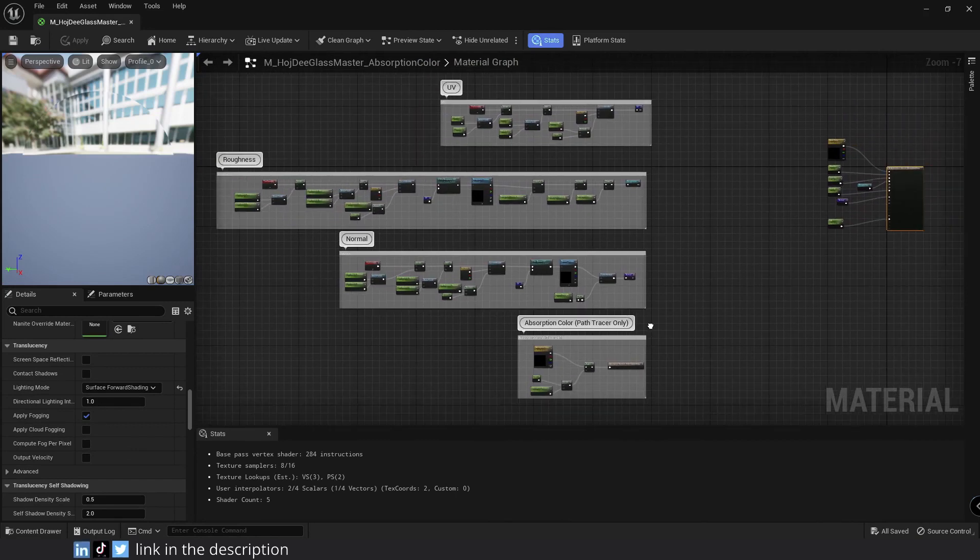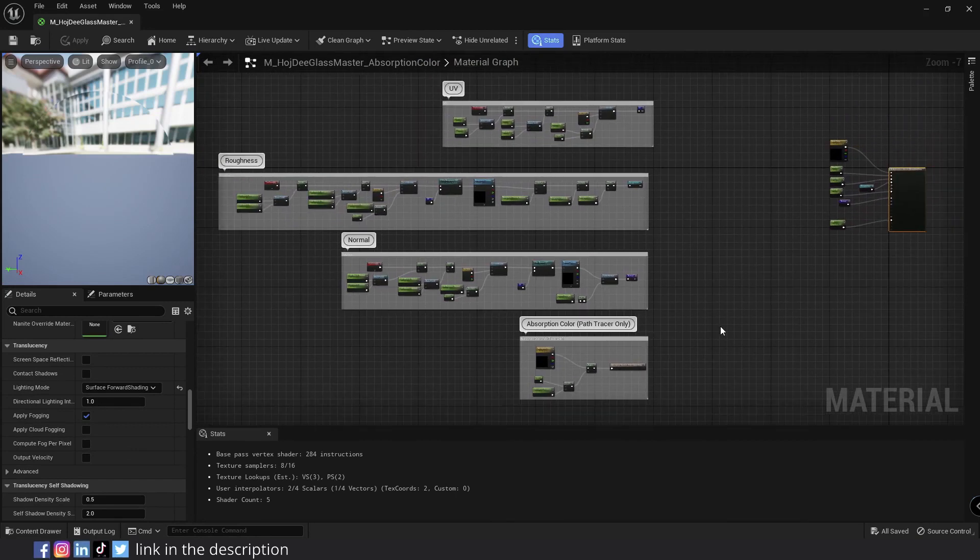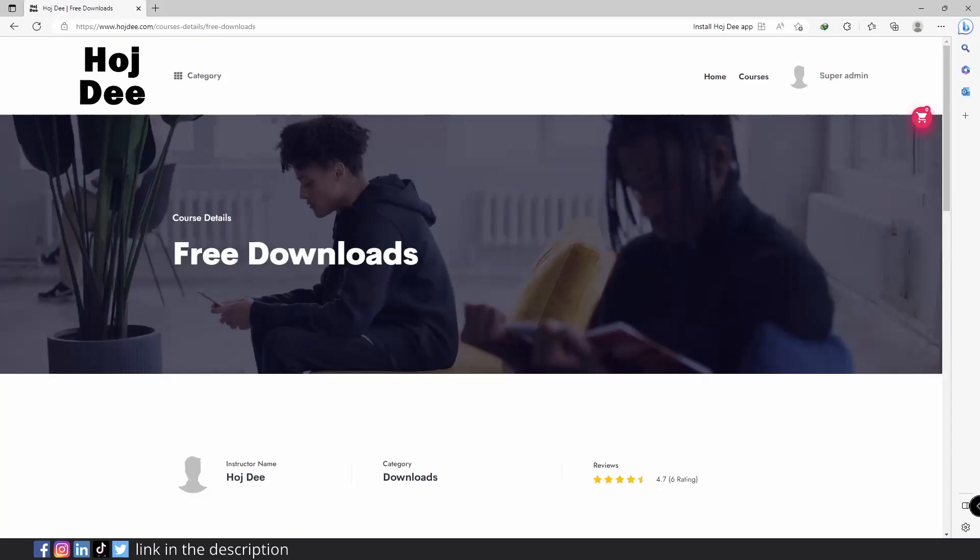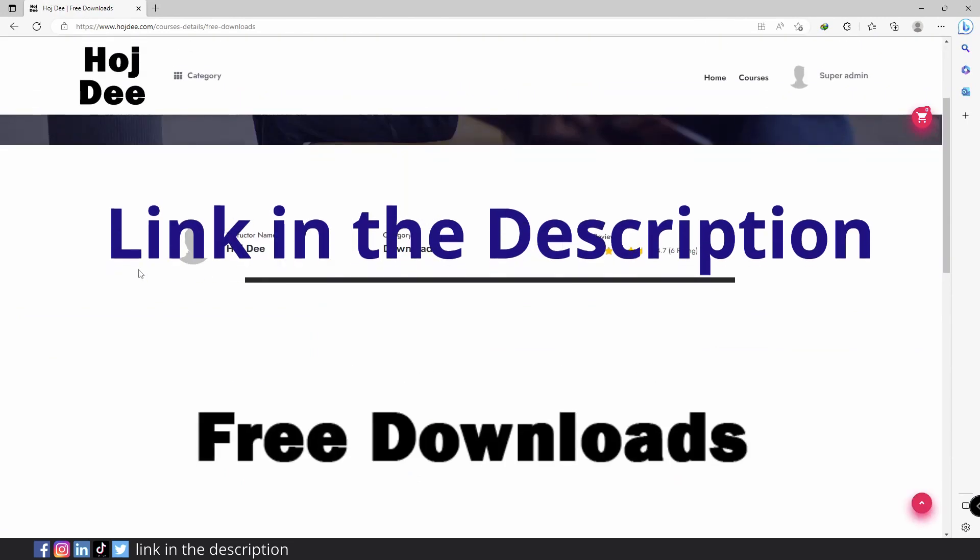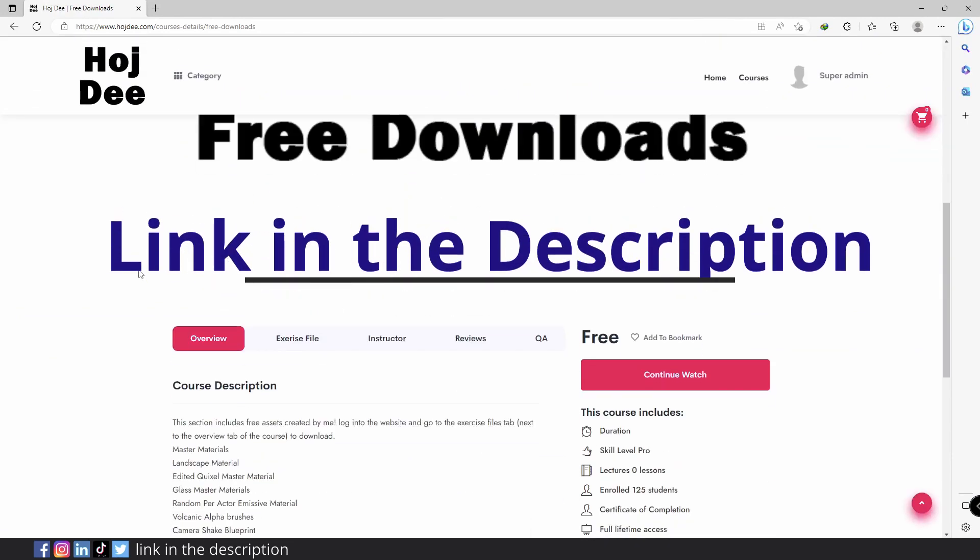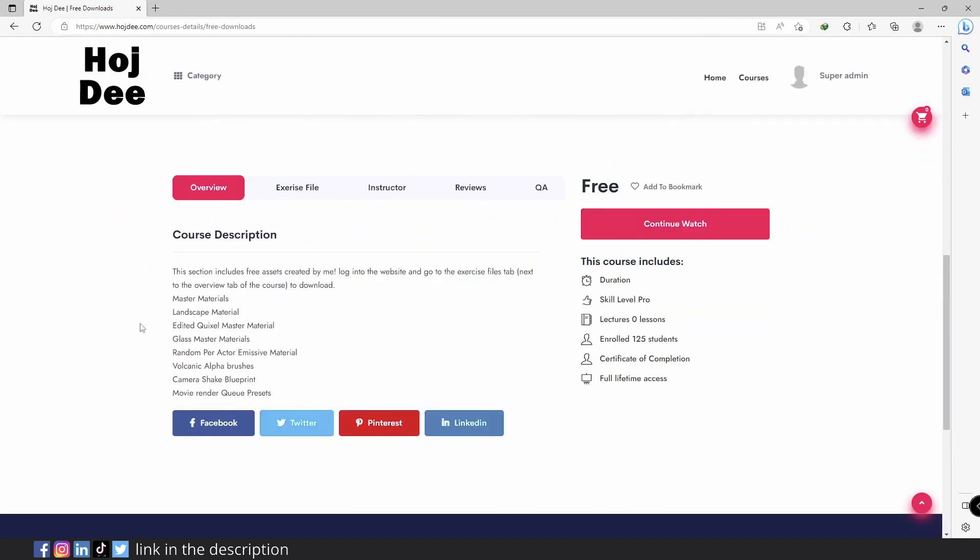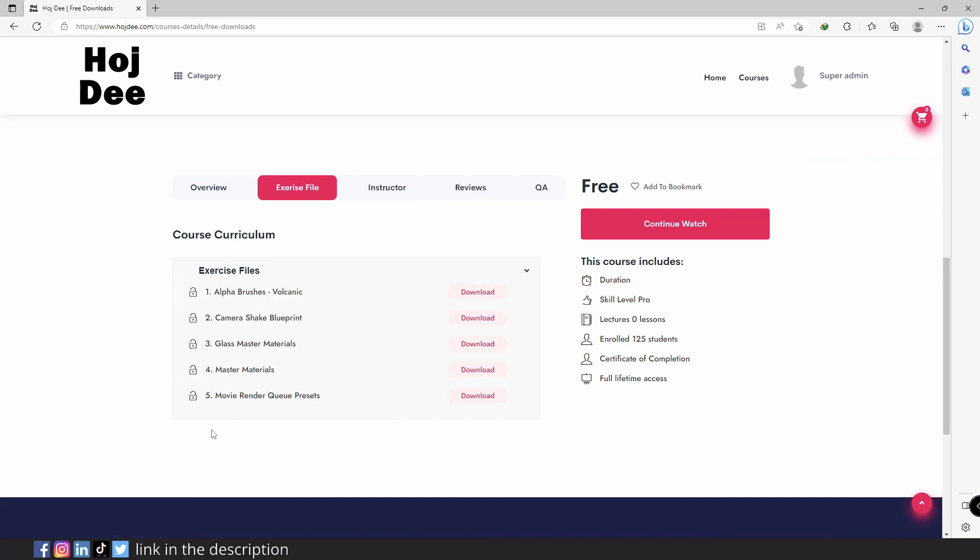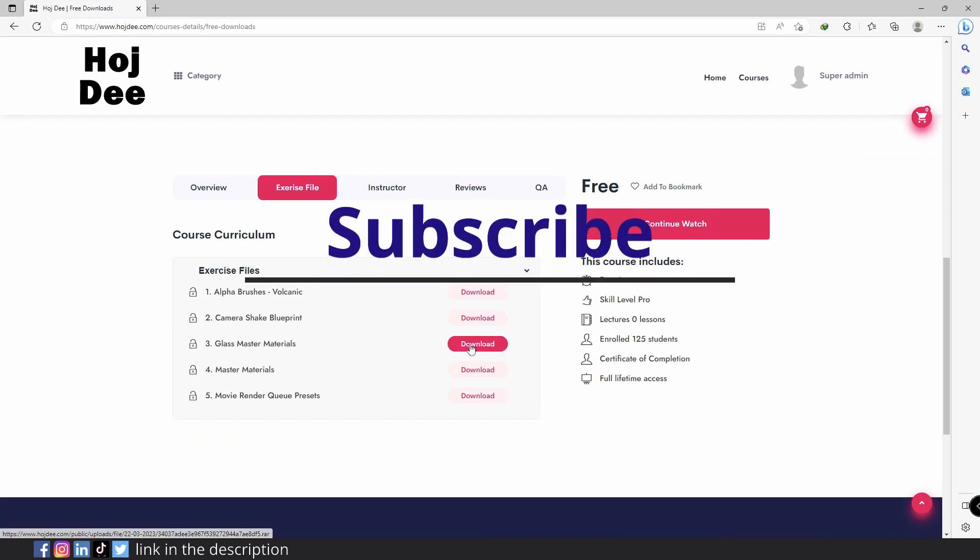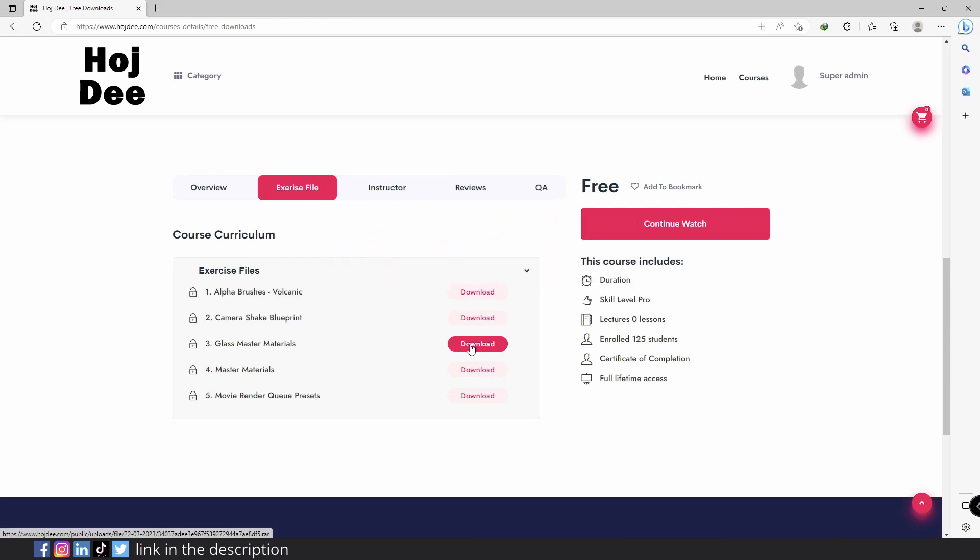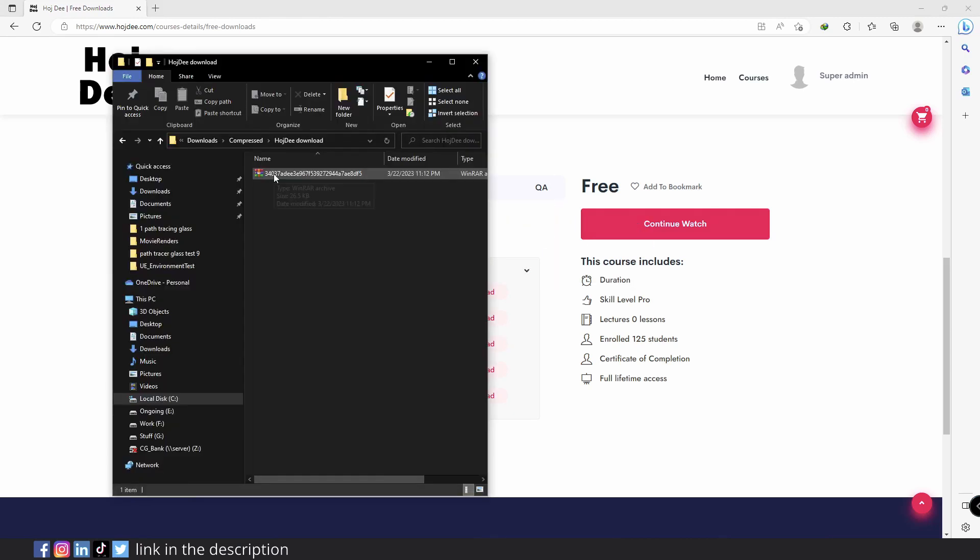So you can pause the screen and create the same material as me or you can download my glass master materials from the link in the description. While there, you can also download my other free assets like my master material, my landscape material, alpha brushes and more. Also subscribe to the channel so you won't miss the new Unreal Engine tutorials I'm planning to put here.